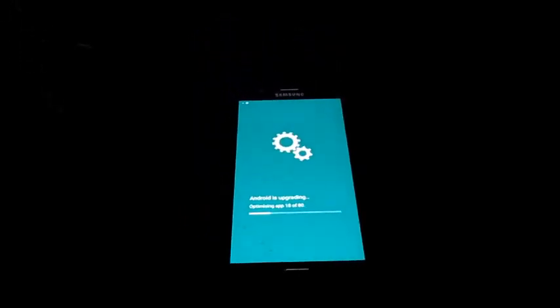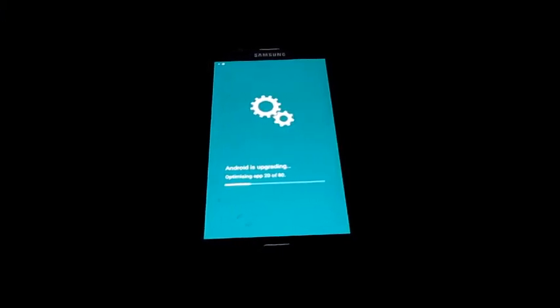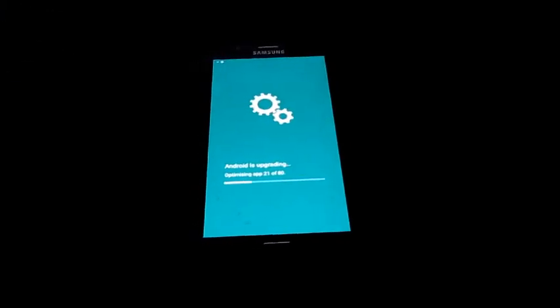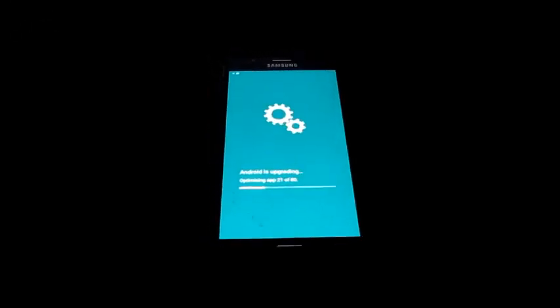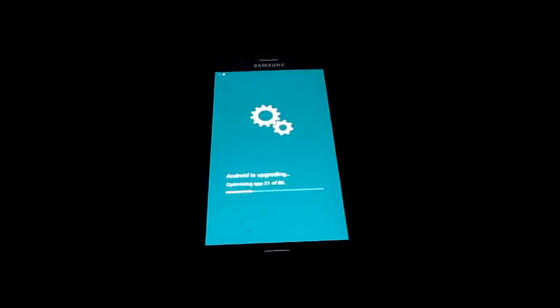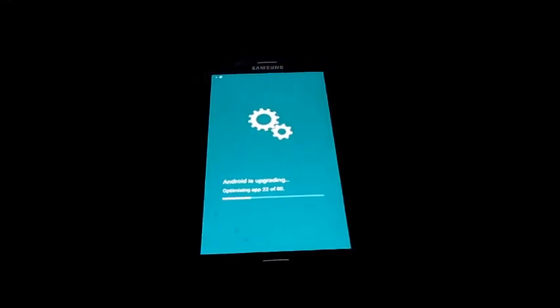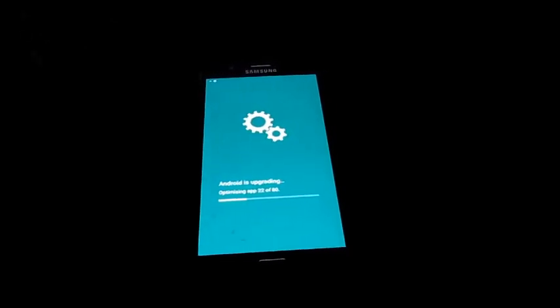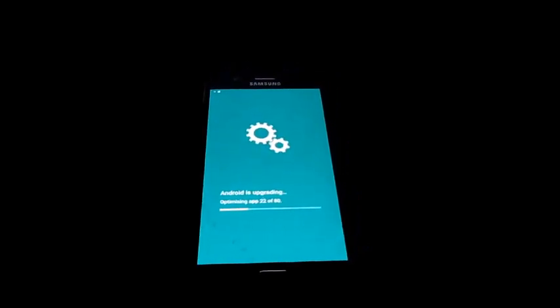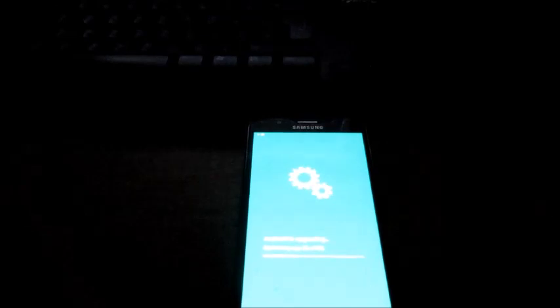Android is upgrading, optimizing apps — it is currently saying 16 out of 80. So I'm just taking you through this step so that you don't panic or take out your battery because you don't know what this is. I'm doing this so you can successfully get your device up and running. It's going 22 out of 80, and this will definitely take some time. We do give thanks. It really took some time for me to obtain the correct ROM file to flash this device.